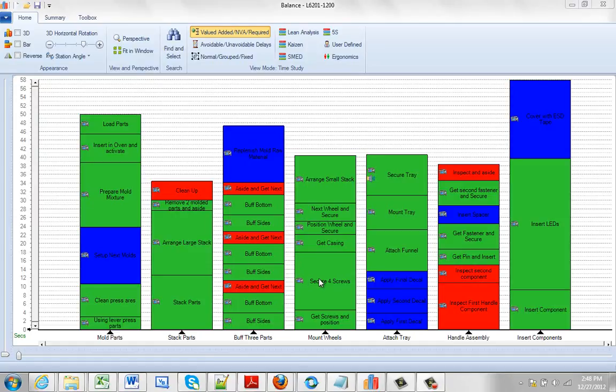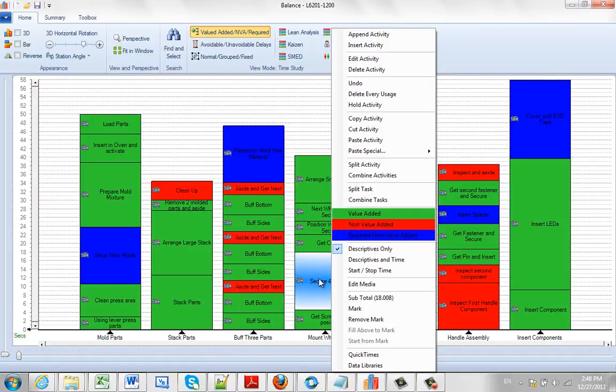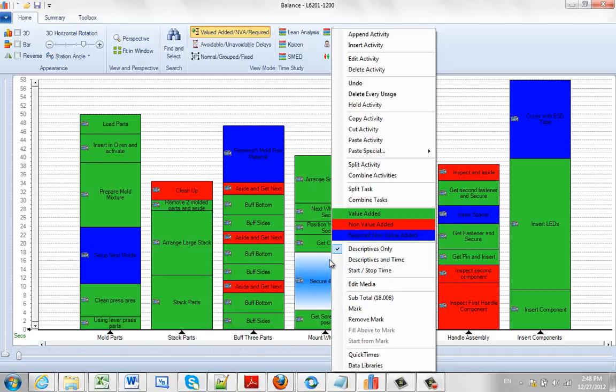When you point to any activity on your process and hit the right mouse button, the subtotal value here shows the subtotal to the end of that activity in the process. So this is 18.008 here.